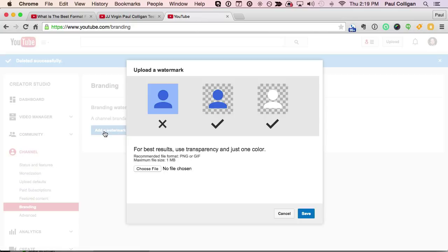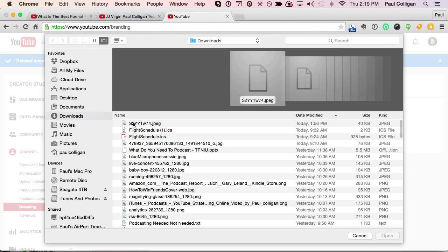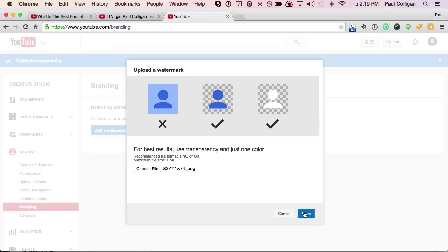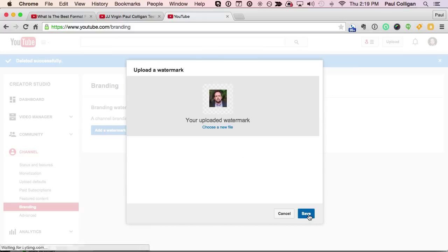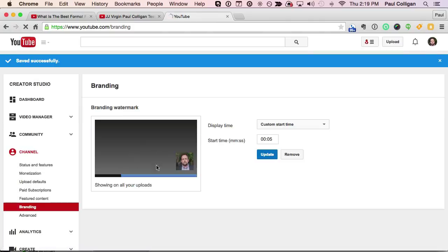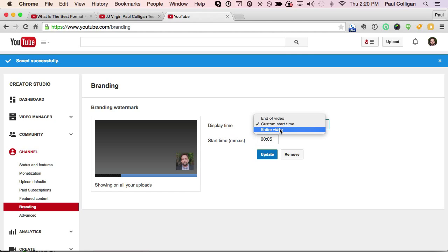We're going to add a watermark here. I click to add the watermark, and you can see kind of what it recommends. I'm going to choose this file here and save it into my system. I can choose a new file if I want to, if I maybe did the wrong file. When I click Save, it shows on all your uploads, and then you can tell it to display at the end of the video, at the beginning of the video, or the entire video. I like to do about 10 seconds into it.